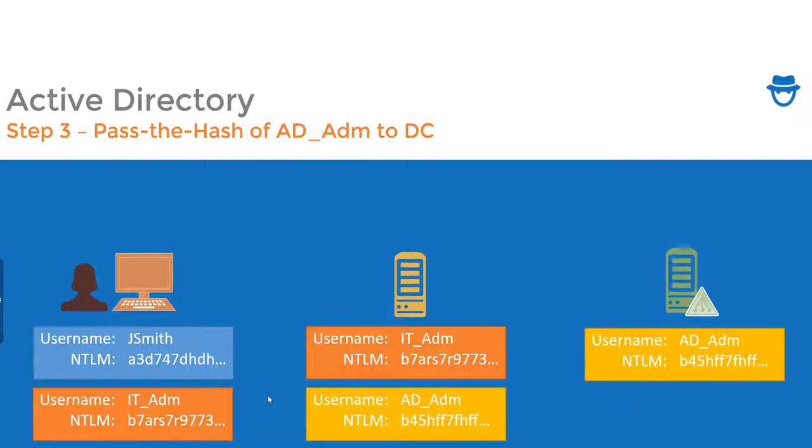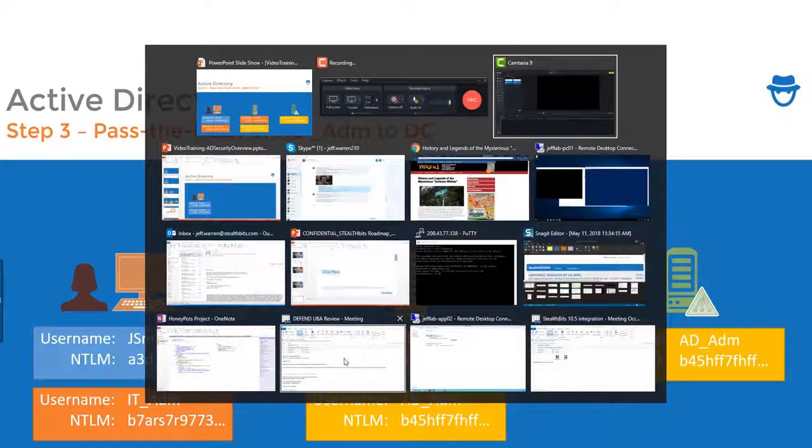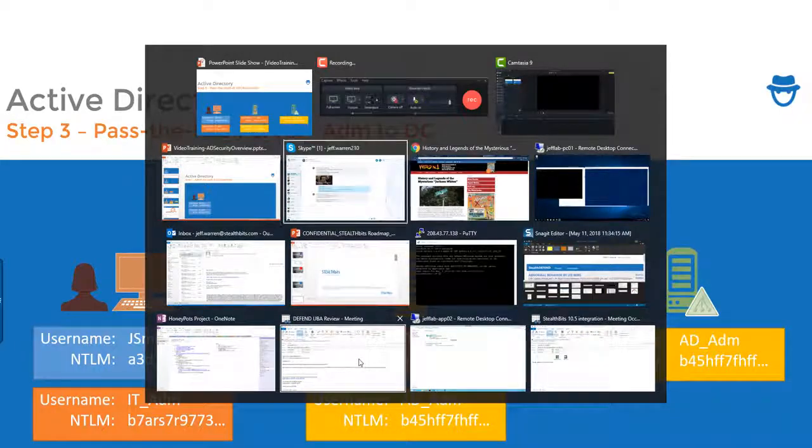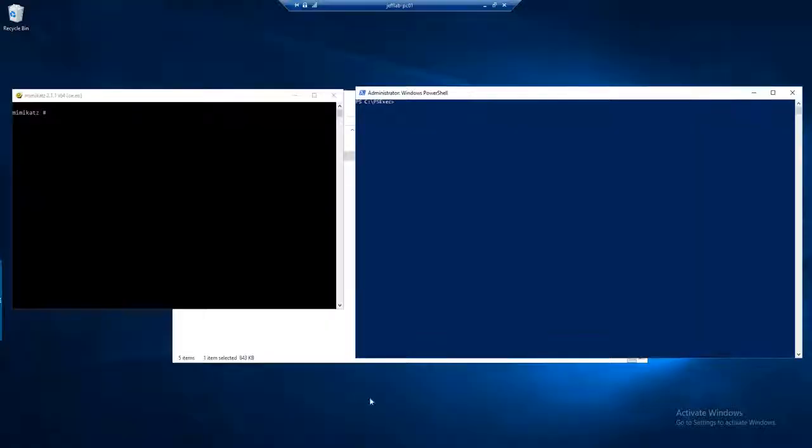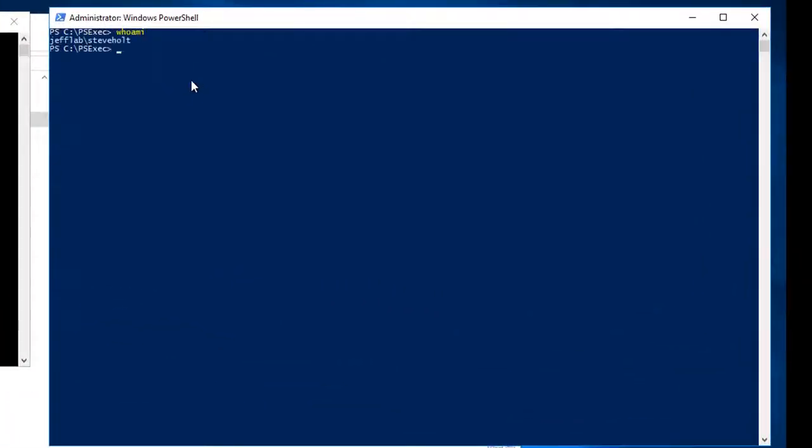So let's take a look at how this works in practice. So now we're on my workstation here. I have Mimikatz and PowerShell which are going to be used to show you how this attack takes place and you can see I'm logged in as a user Steve.